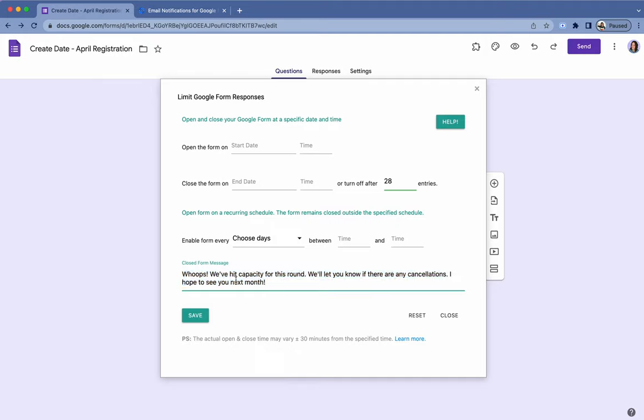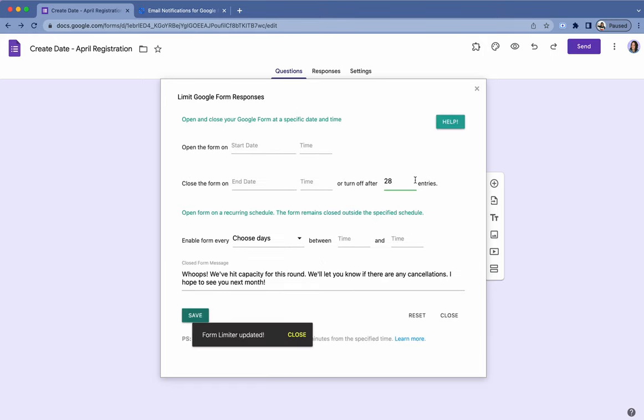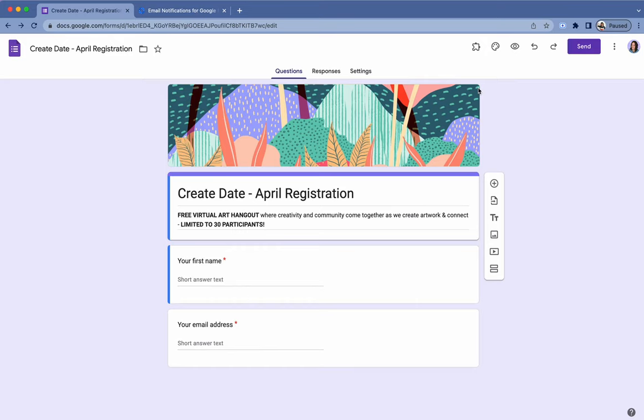So that's that. And then you'll just say save and then it will remember 28 entries or whatever your number is, and that's it. Then you'll exit out of it and your form will be good to go.